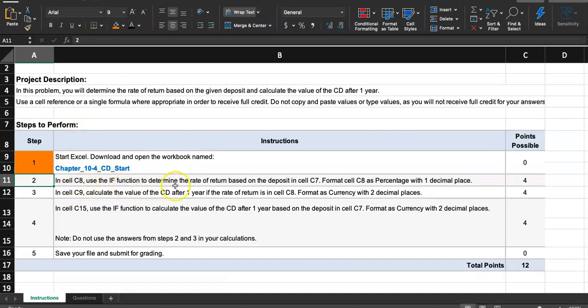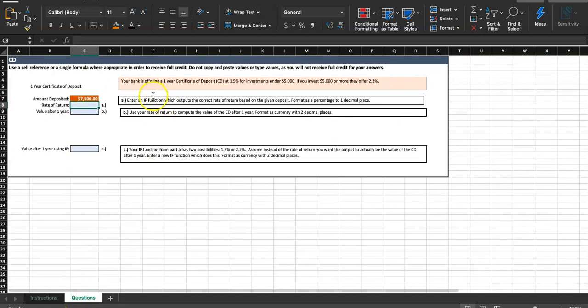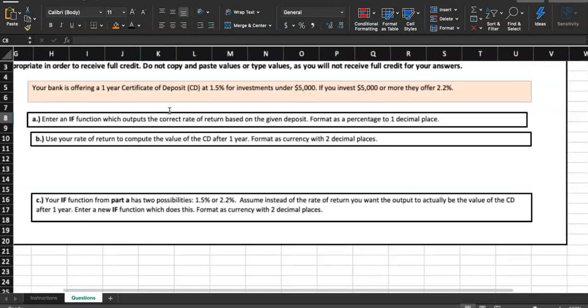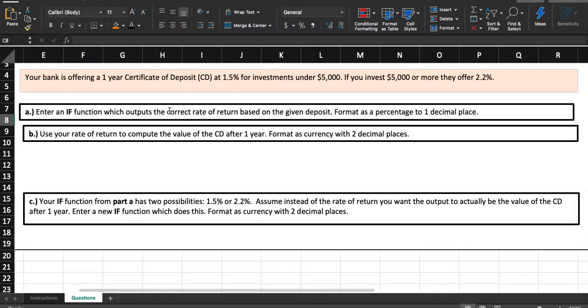In Excel C8, use the IF function to determine the rate of return based on the deposit in Excel C7. Format Excel C8 as percentage at one decimal place. Let's read the part in the orange box first together. Your bank is offering a one-year certificate of deposit at 1.5% for investments under $5,000.